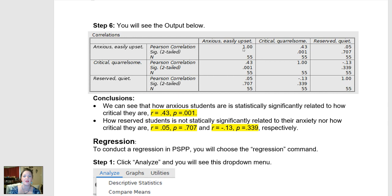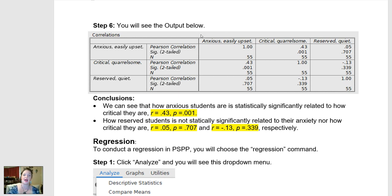Notice that right along the diagonal are all the correlations of a variable with itself — anxiety with anxiety, criticism with criticism, quiet with quiet — and all of the different correlations are fully replicated. It creates a matrix of all the variables along the top and all the variables along the side, so each variable is actually replicated twice. It's just a quirk of PSPP and SPSS, and so these are the only three correlations that I'm really interested in, because those are perfectly replicated below this diagonal.